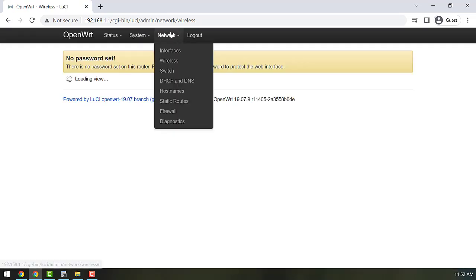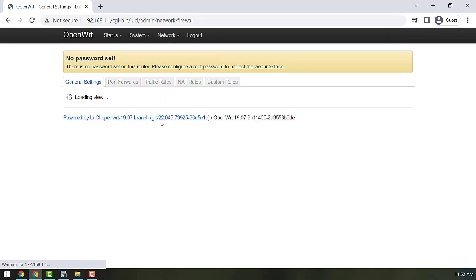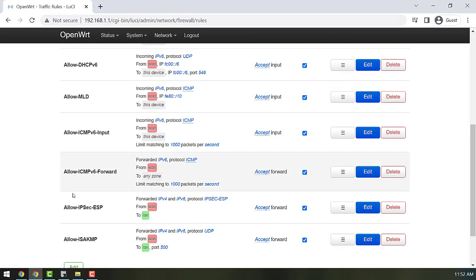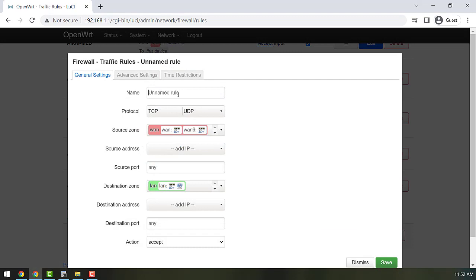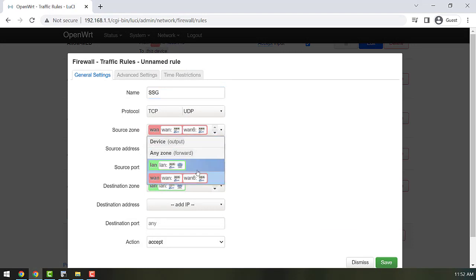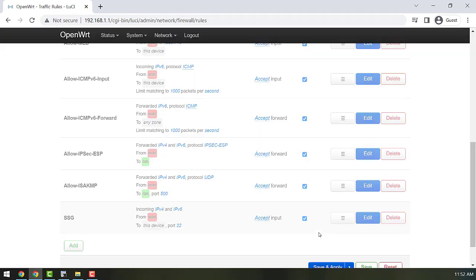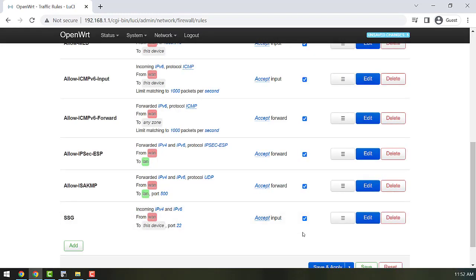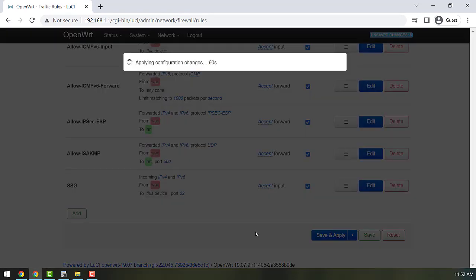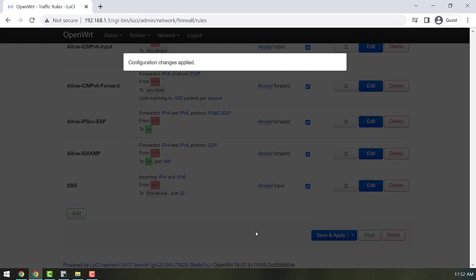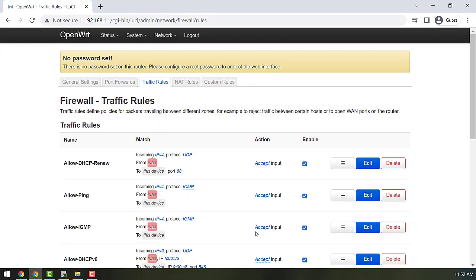After that we need to go to Firewall and Traffic Rules and create a rule for allowing SSH access from the WAN side. The source zone would be WAN and the destination zone would be device, and destination port would be 22. Let's click on save and apply. We need to create this rule because after we enable captive portal services on the router it will not be manageable from the LAN side. So this rule is what allows our router to be accessible from the WAN side.